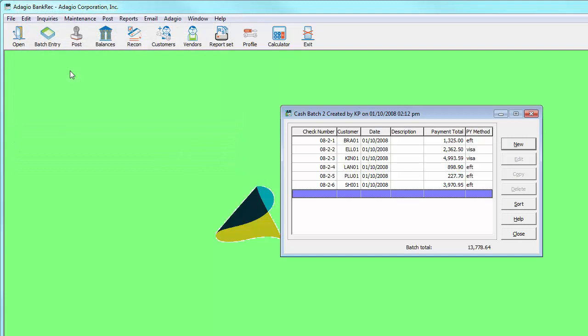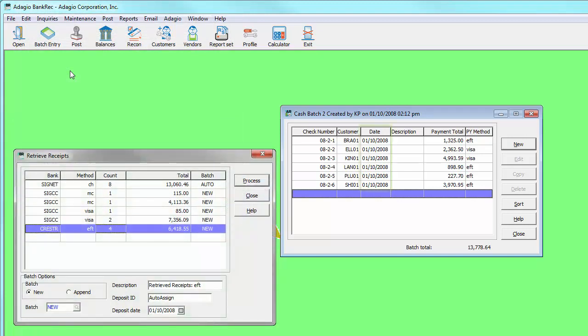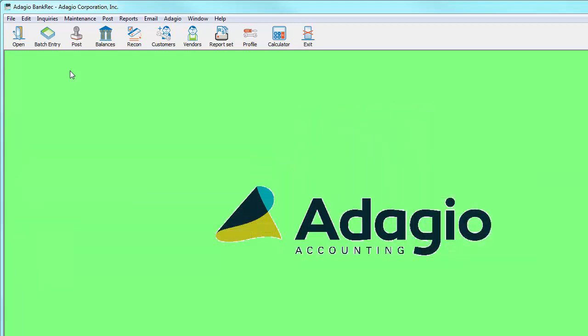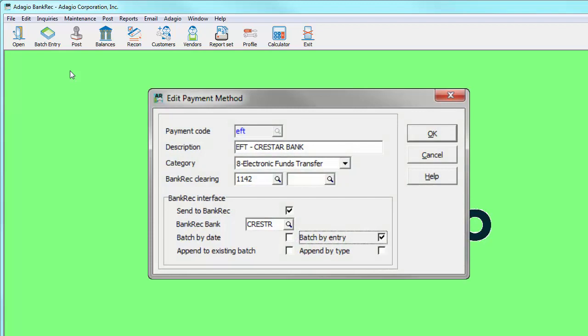But some types of cash processing, such as electronic fund transfers, is harder to reconcile if more than one has the same date. Now it is possible to separate individual cash entries into respective deposit batches in Bank Rec with a new setting on the payment method, Batch by Entry.